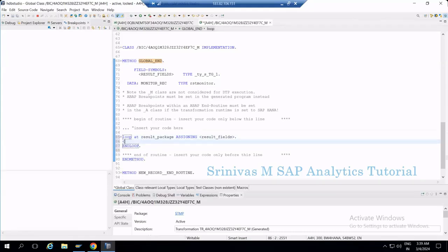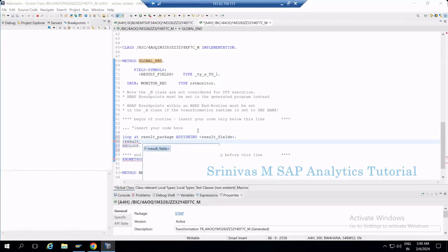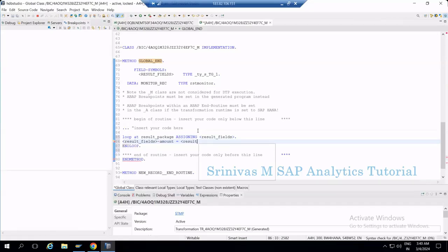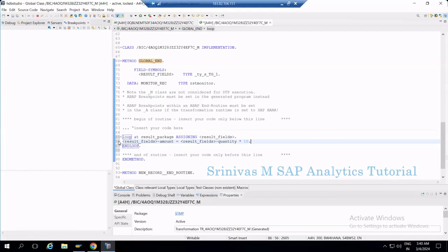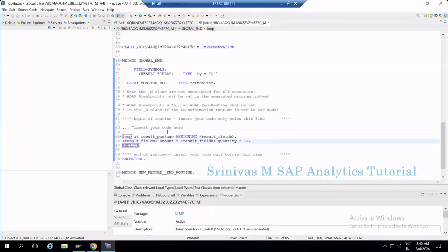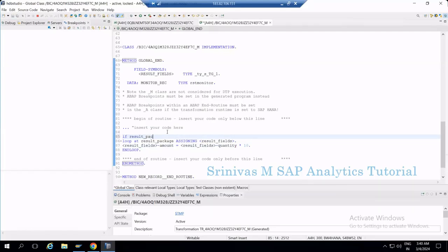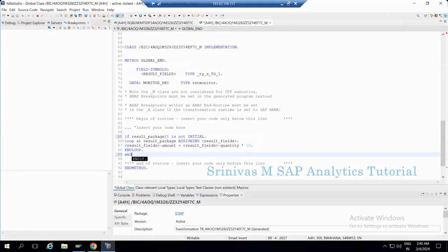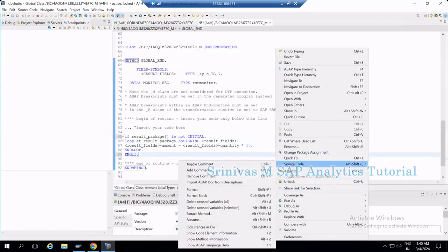Inside the loop I write: RESULT_FIELDS-AMOUNT = RESULT_FIELDS-QUANTITY * 10. A simple line of code for debugging testing. I also add: IF RESULT_PACKAGE IS NOT INITIAL, and at the end END IF, END LOOP, and RETURN. Using the Source Code Formatter (like Pretty Printer) via right-click, I format the code properly.